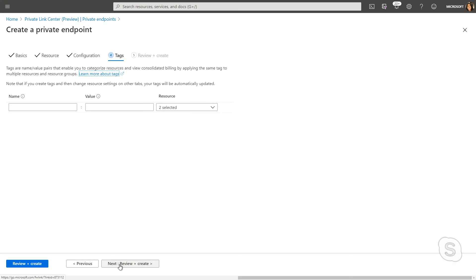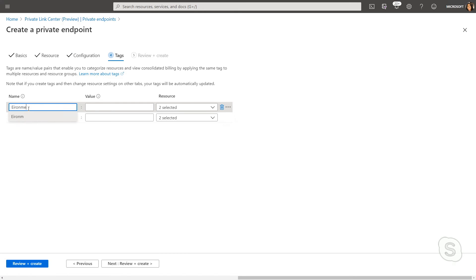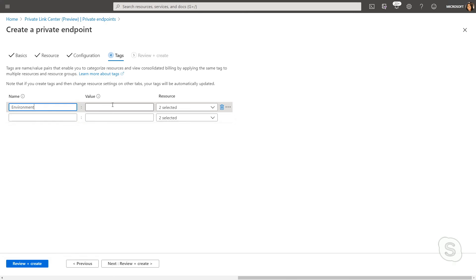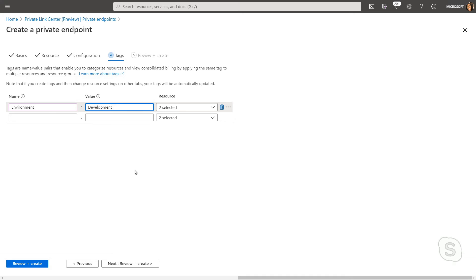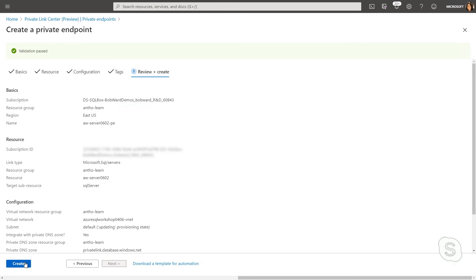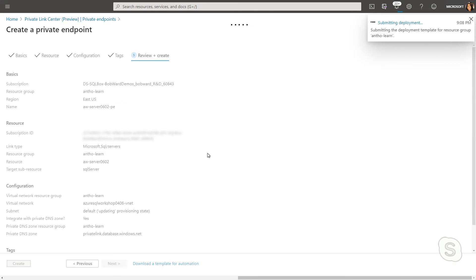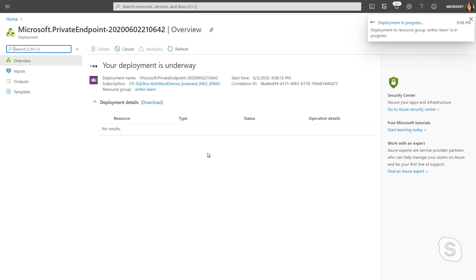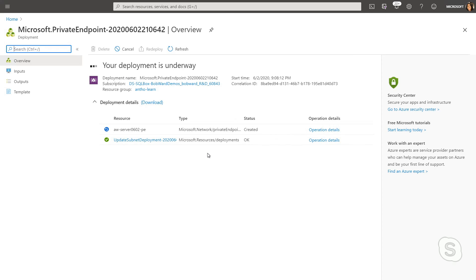Finally, I can add tags like we learned about in an earlier module. Add this again to my development environment. I can hit review and create and go ahead and spin off that private endpoint. Now, this is going to take a minute or so while it deploys.